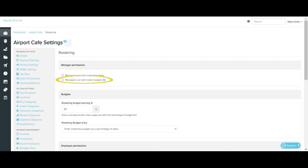The next option is managers can edit roster budgets. This allows restricted users with the manage employee rosters permission, set on the manage employees page, to create and/or edit a budget in the roster. These users can only perform these actions for locations and/or employee groups assigned to their access. As with the previous option, if this setting is not selected, then only full access users can set up the roster budget.